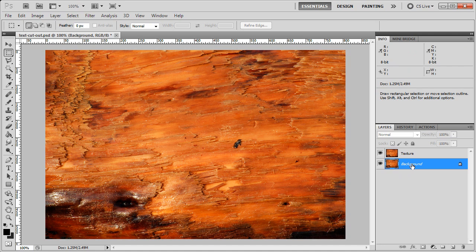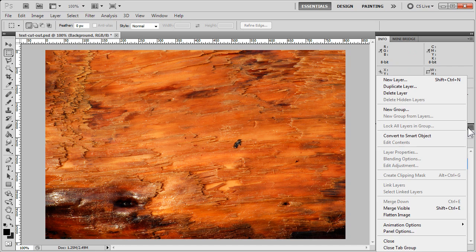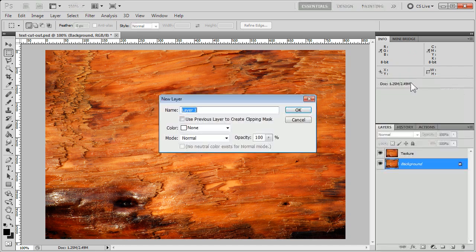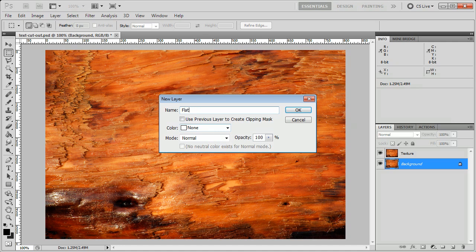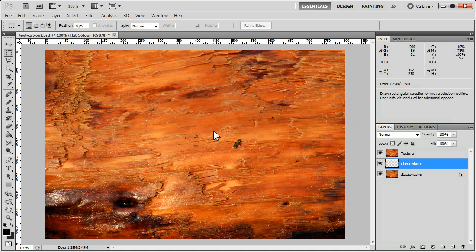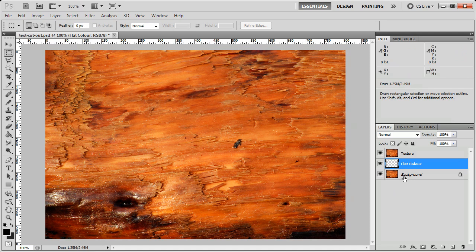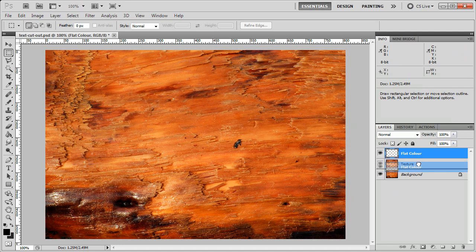If we click on background again, and in the upper right hand corner of the layers palette, we choose new layer, and we'll call this flat color. Because I clicked on the background layer here, when I add the new layer, it goes directly above that, which puts it under the texture layer, which is what I want.